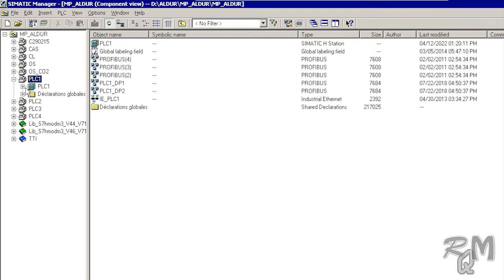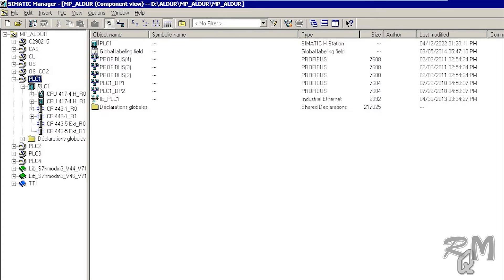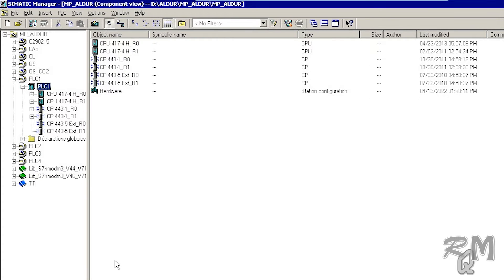Now expand the PLC1 project. You can see the components related to automation station R0 and R1, or we can say components related to Rack 0 and Rack 1: CPU 417-4H modules, CP 443-1 modules for Ethernet communication, and CP 443-5 extension modules for PROFIBUS communication. To see these components in detail and all other input/output racks connected with these CPUs, click on Hardware.